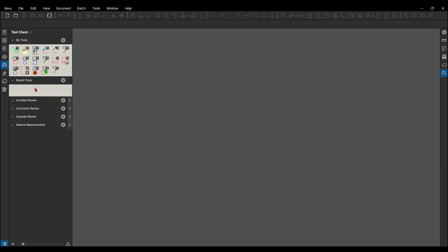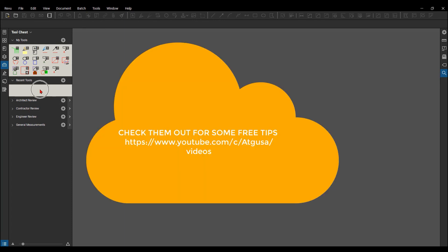If you want to know how to create these custom tool sets, please review one of my older videos on how to create custom tool sets.